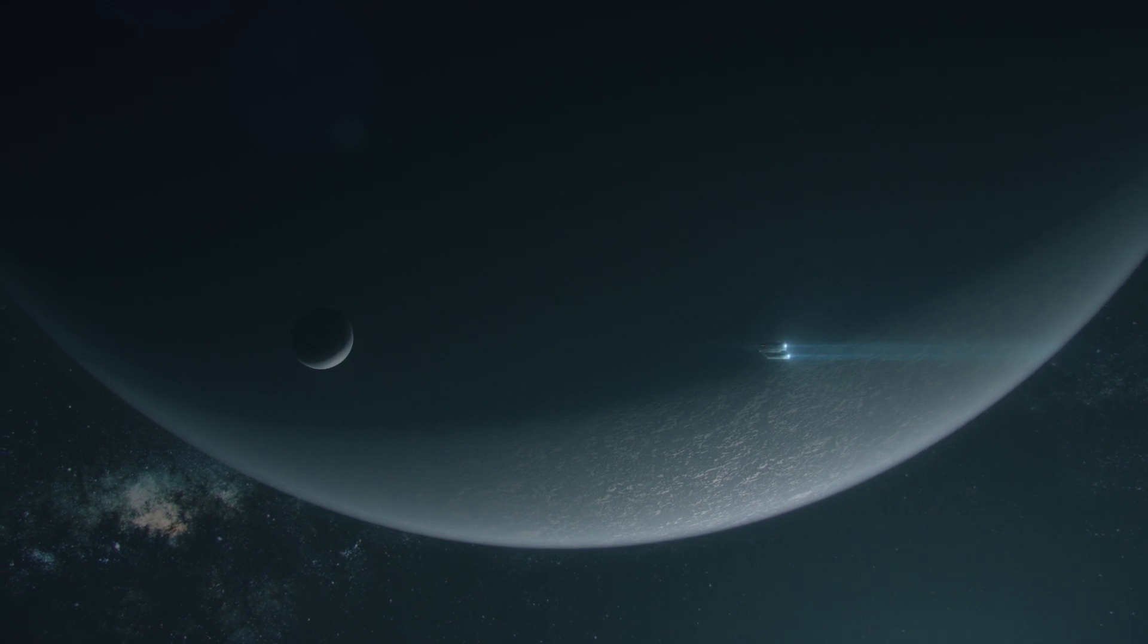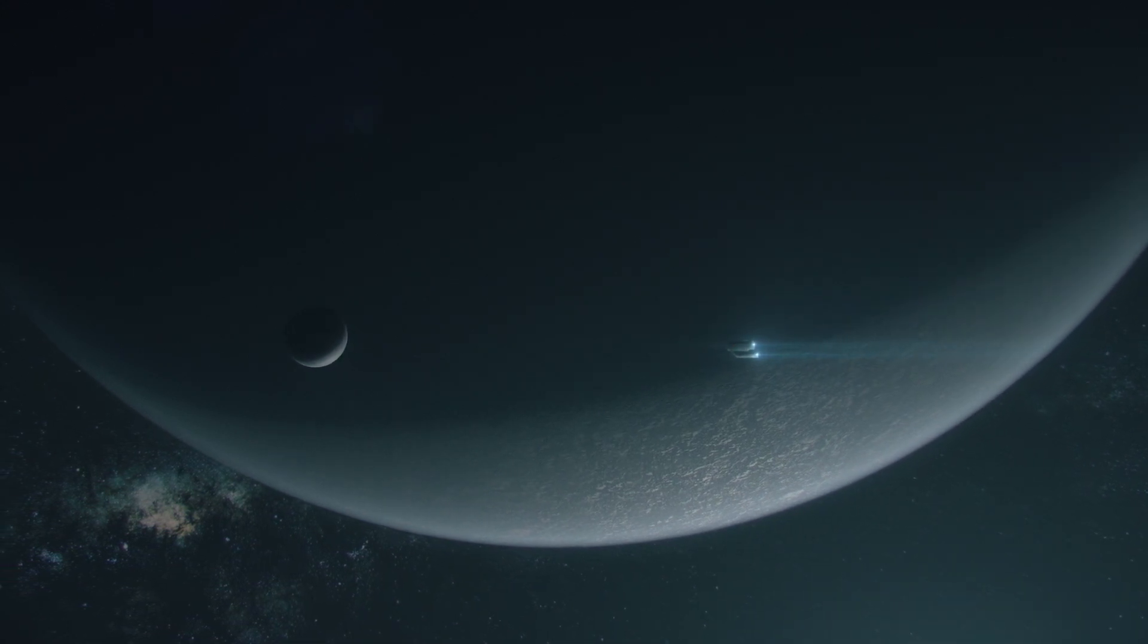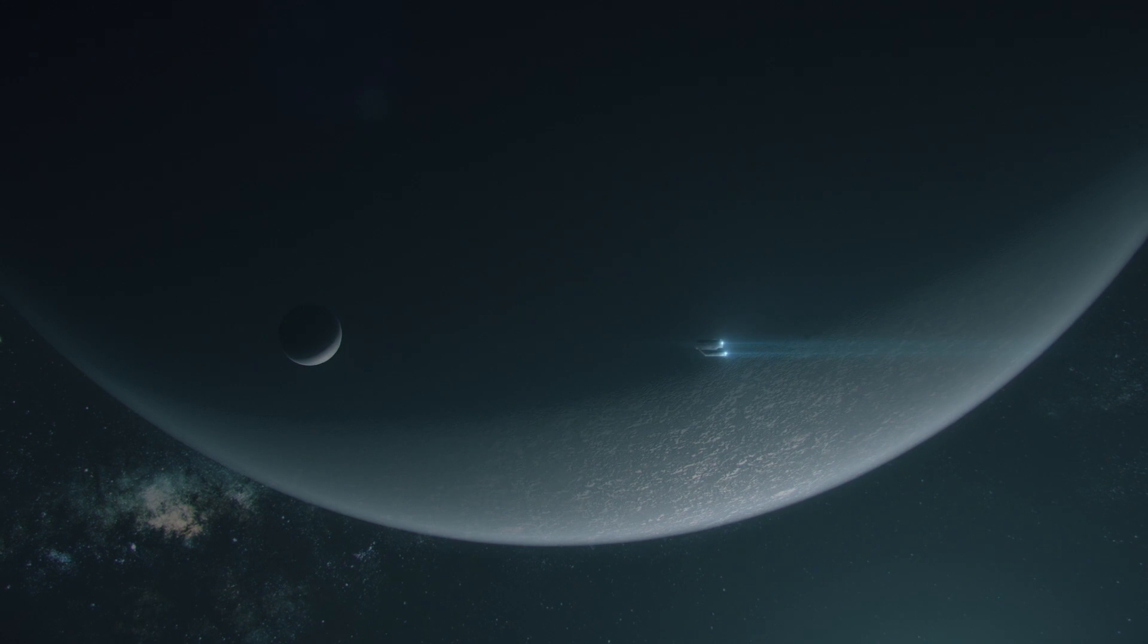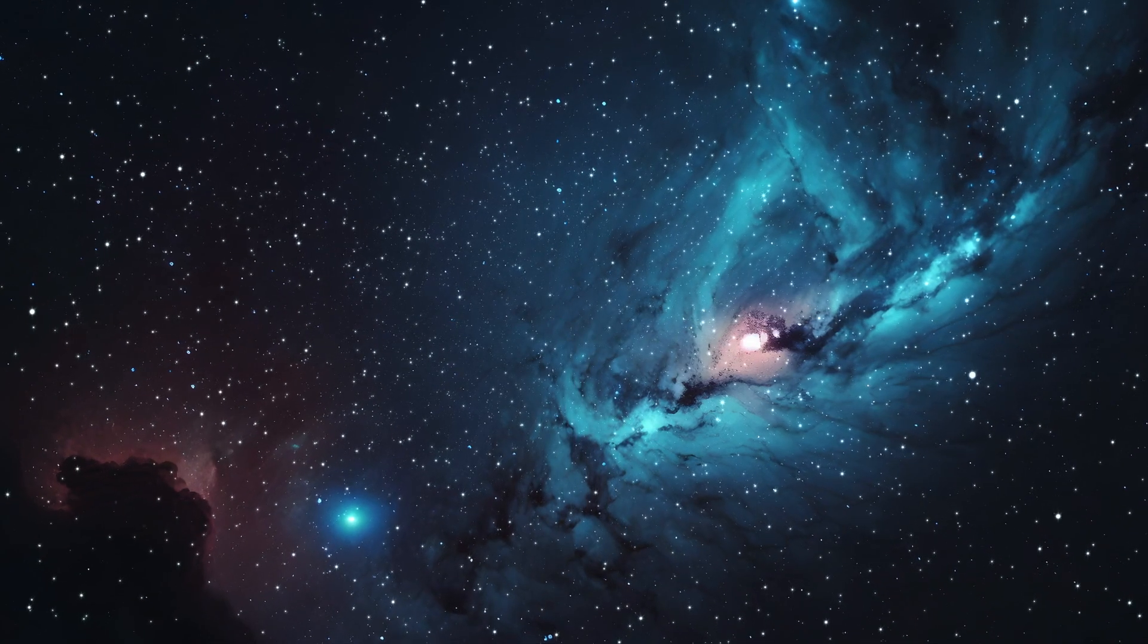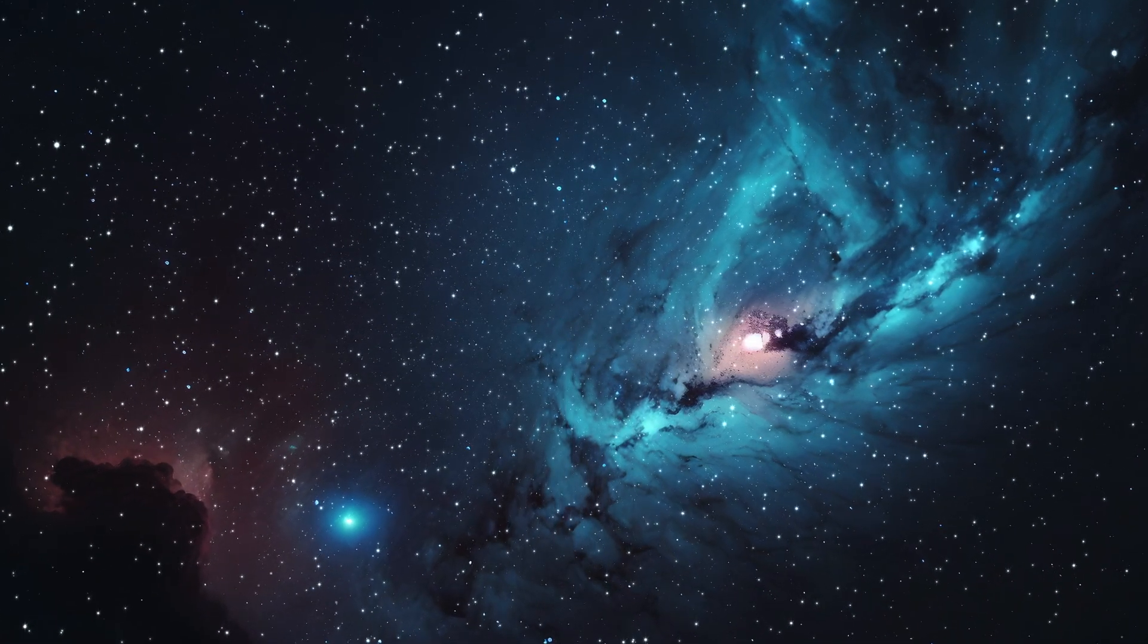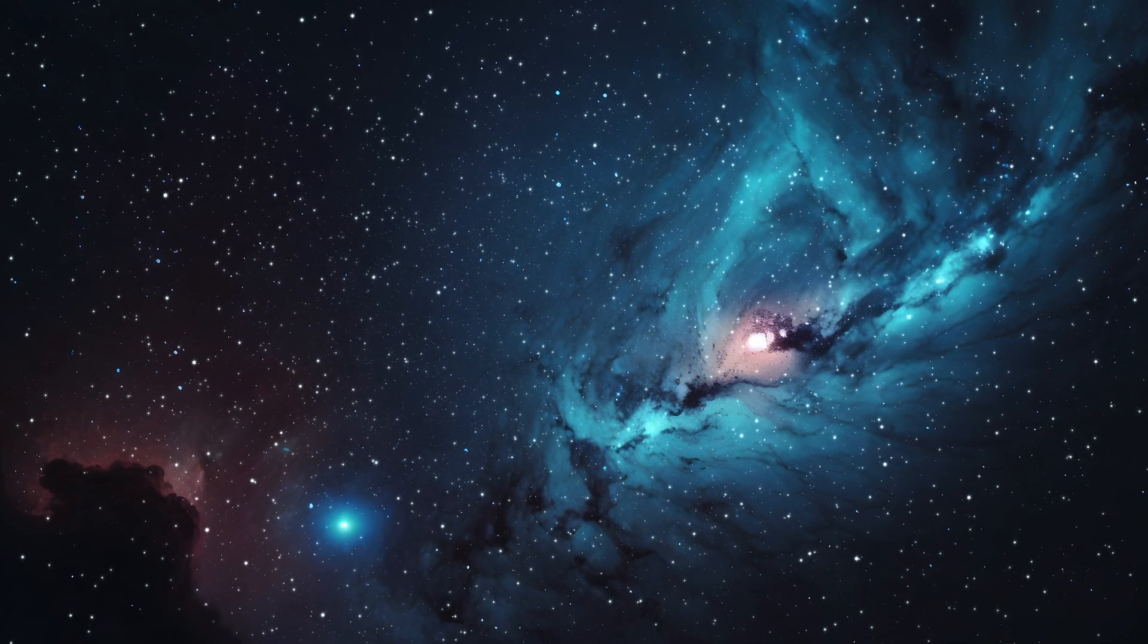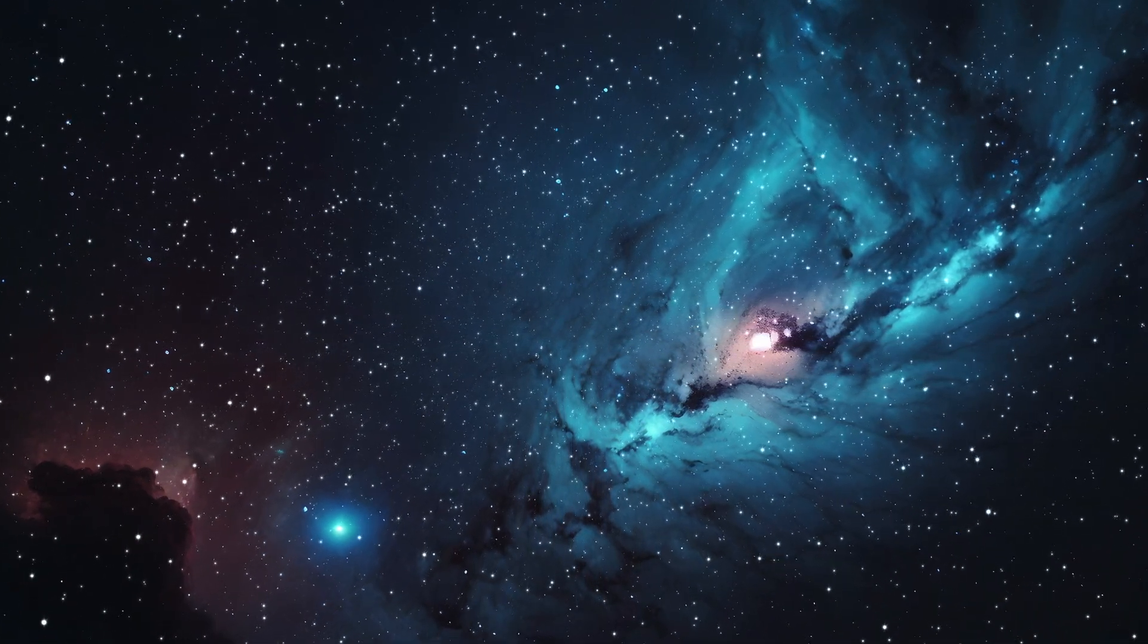And there you have it, folks, another journey through the stars has come to an end. We hope you enjoyed this episode and, as always, learn something new about our incredible universe.